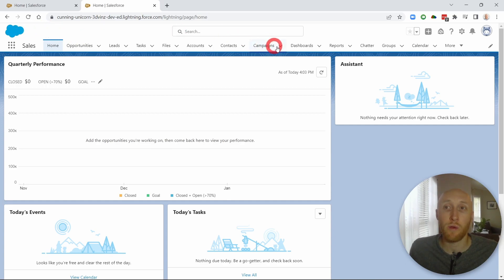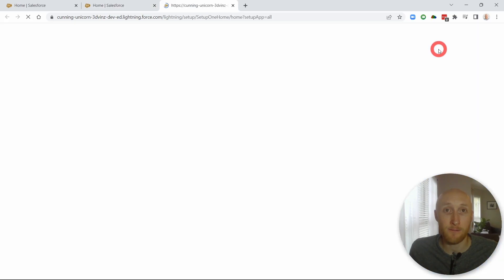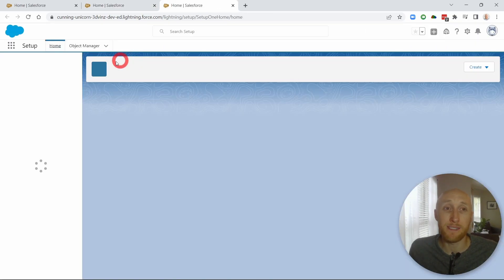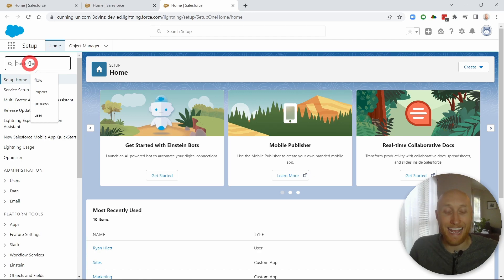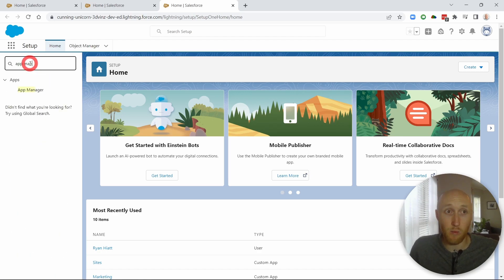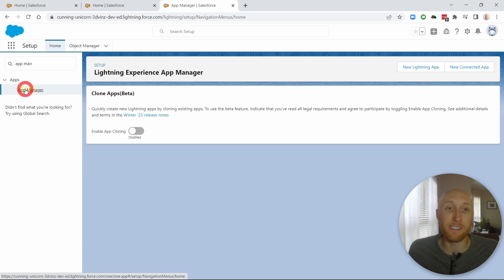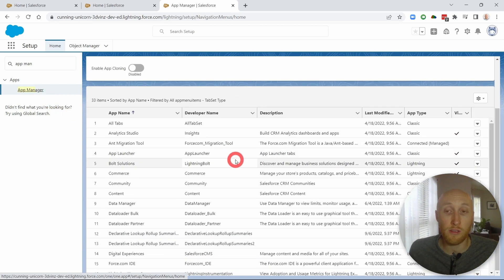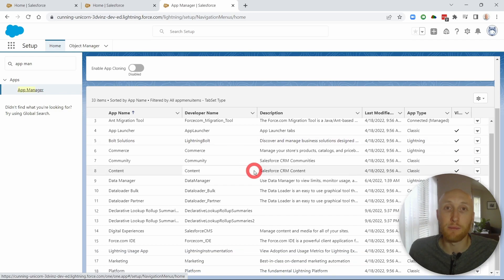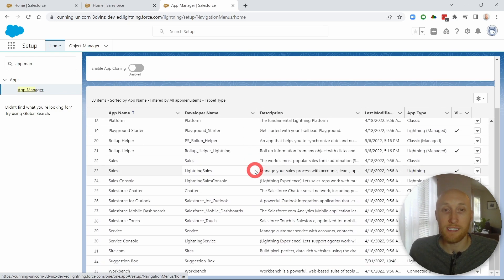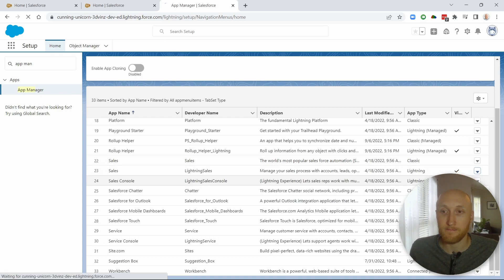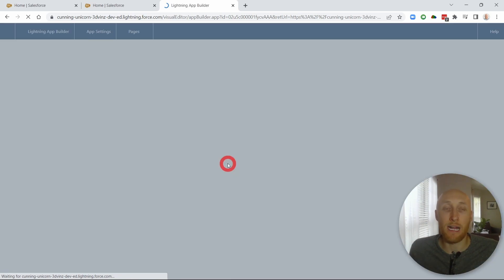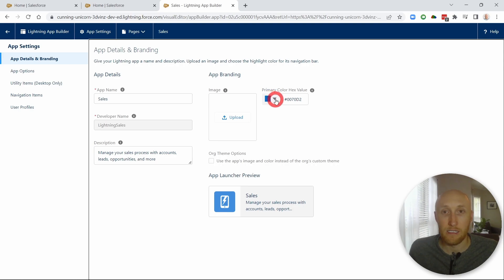So what we're going to do here is we're going to jump back into the setup menu here. And instead of going to themes and branding, we're going to go to the app manager. And what that's going to allow us to do is it's going to allow us to go into whichever app we would like to alter and go ahead and go through a similar process that we saw. So in this case, I'm going to go into the lightning sales app, which is commonly used here. And here, I'm going to go ahead and change the logo and then the primary colors here.